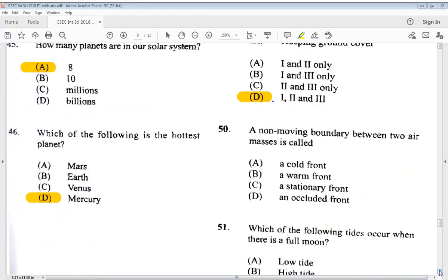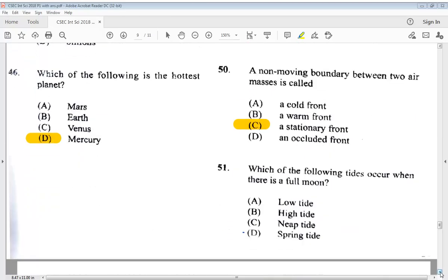Question 50: a non-moving boundary between two air masses is called A) a cold front, B) a warm front, C) a stationary front, or D) an occluded front. The answer is C, a stationary front. Question 51: which of the following tides occurs when there is a full moon? A) low tide, B) high tide, C) neap tide, D) spring tide. The answer is D, spring tide.